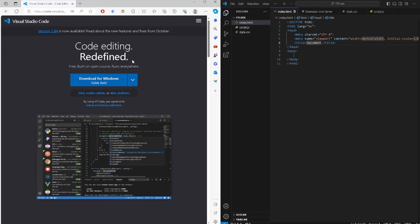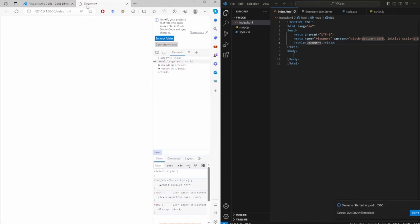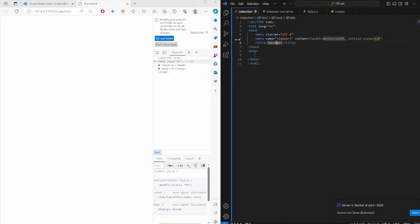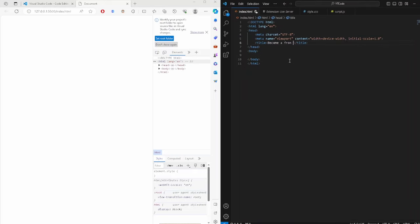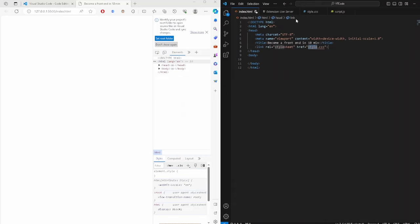A new browser window should open. Use Inspect Element to see it — right now it says absolutely nothing. But we can change that in the document. Let's add 'Become a Front-End Developer in 10 Min' and it updates right away in the browser. That's your first website!